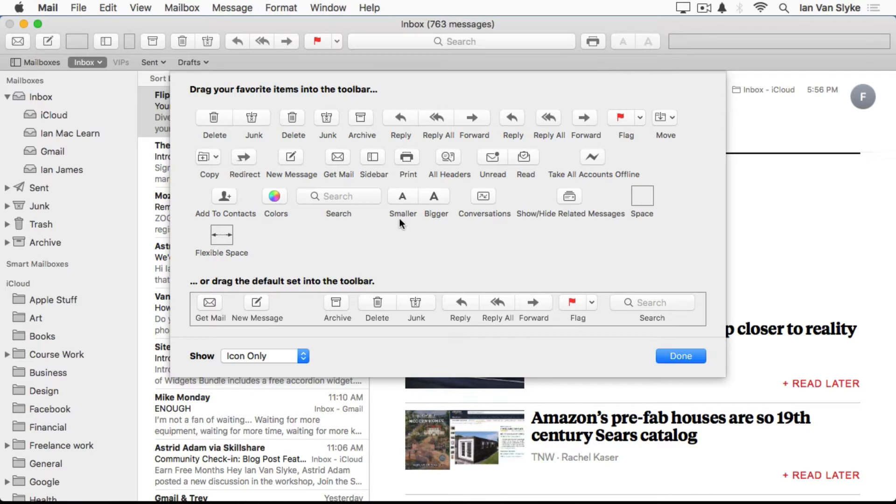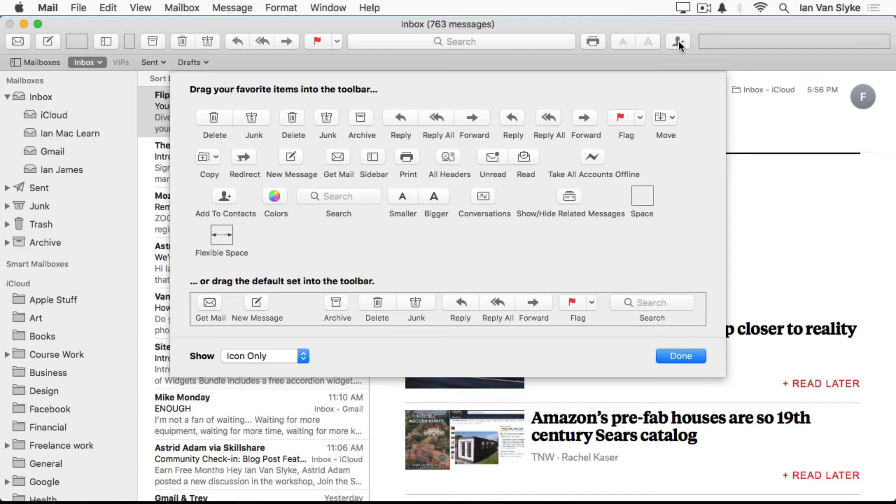There's some other interesting ones, such as the Add to Contact. If you have that up here, whenever you have an email message selected, you can click on this, and the person who sent it to you will be automatically added to your contacts. So spend some time in here and look for things that you might want to be able to use.